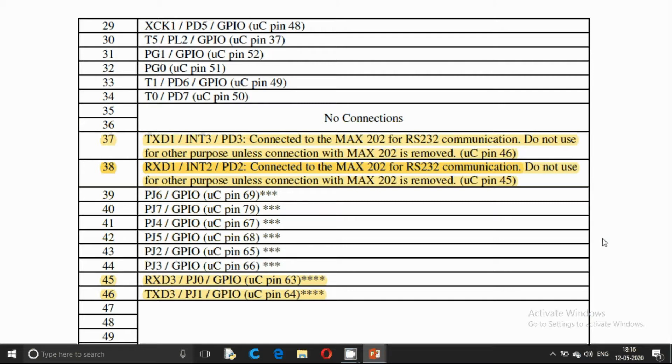If we refer the manual, you can see that pin number 45 and pin number 46 of the extension board module are used for Serial 3, that is RXD3 and TXD3.